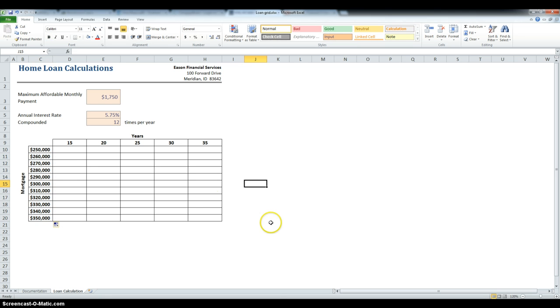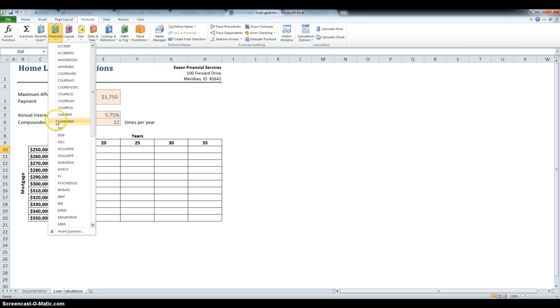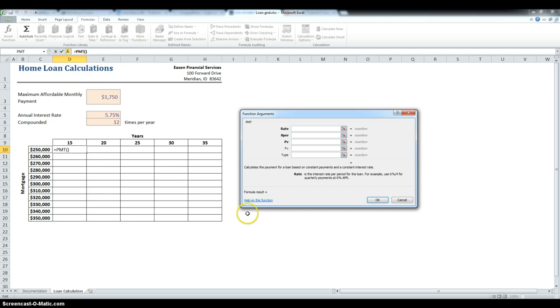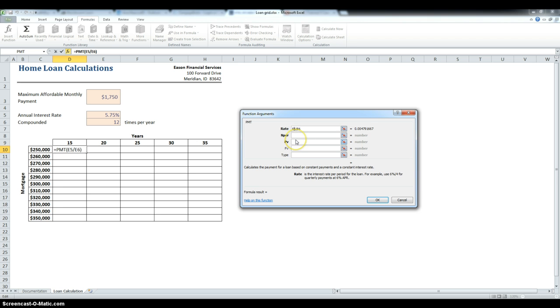Now we have to use the Payment function, so I am going into Formulas, Financial, and then Payment. First is the Rate, and that is 575, but we have to divide that by 12 months, and we have to make an absolute reference to the same cell E5, and same thing for E6.